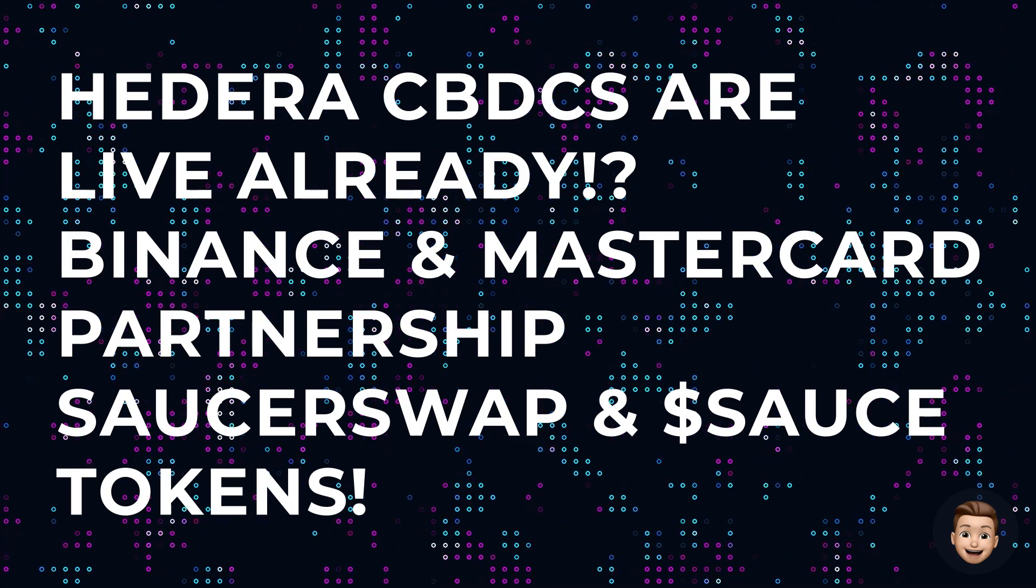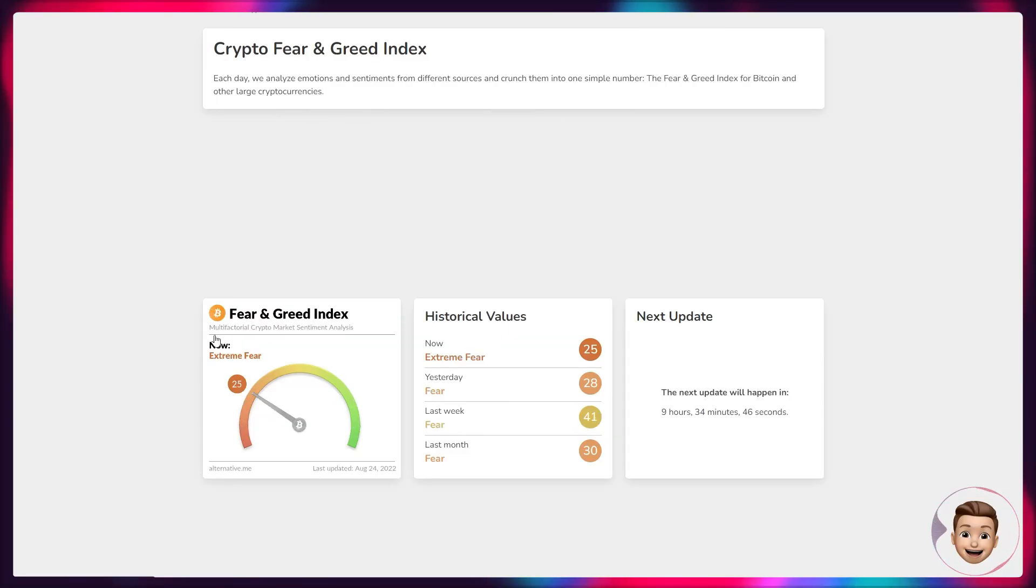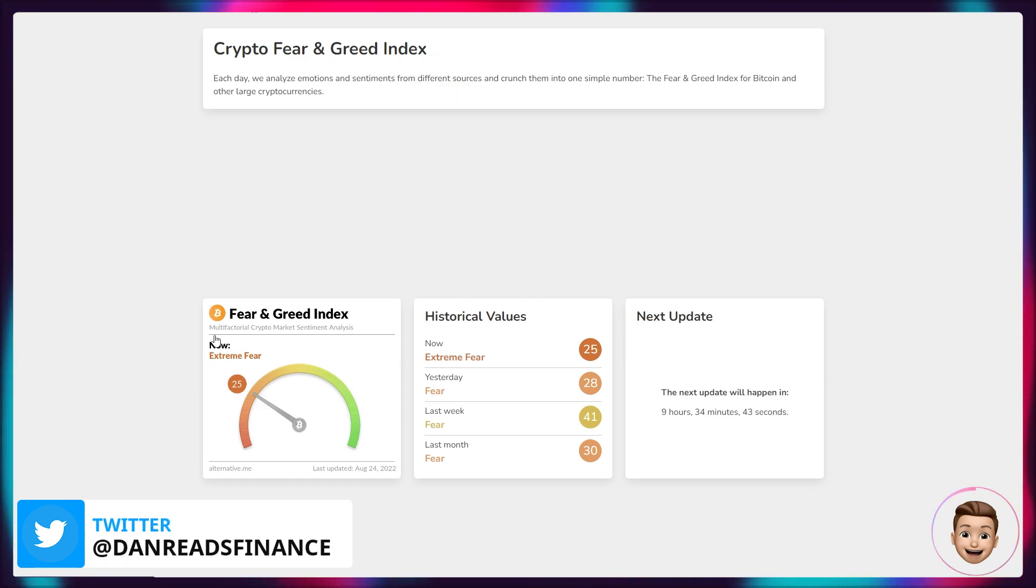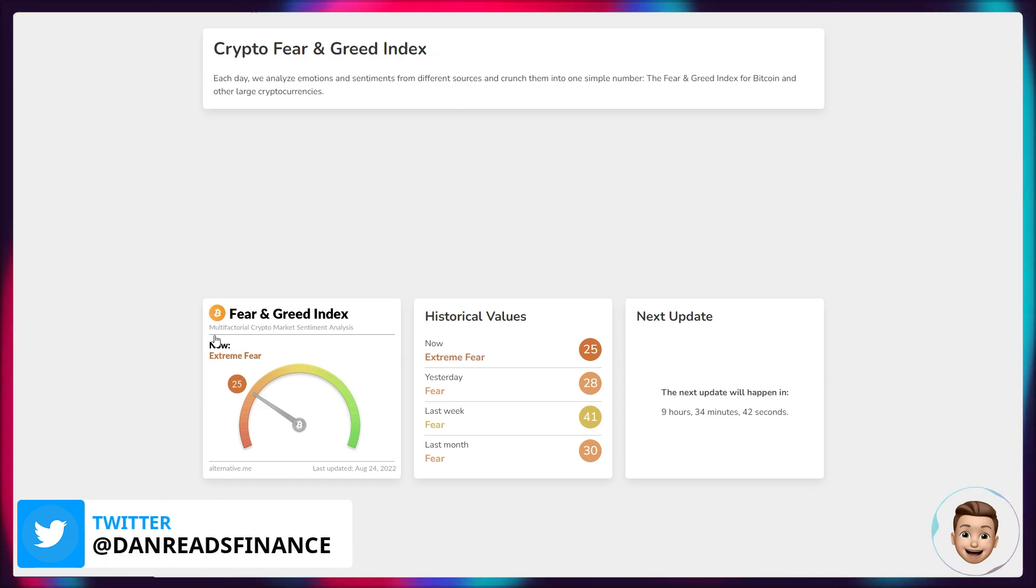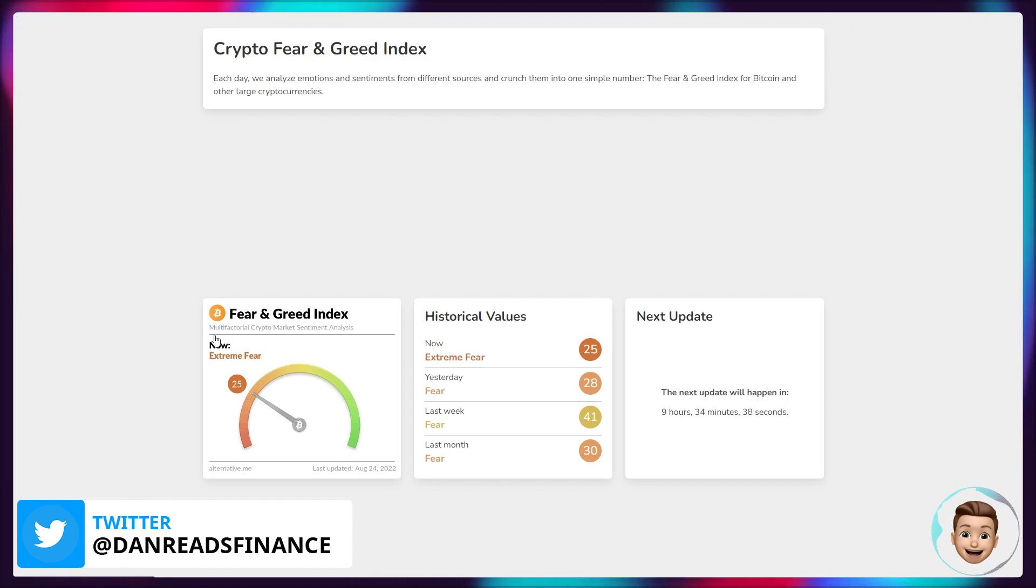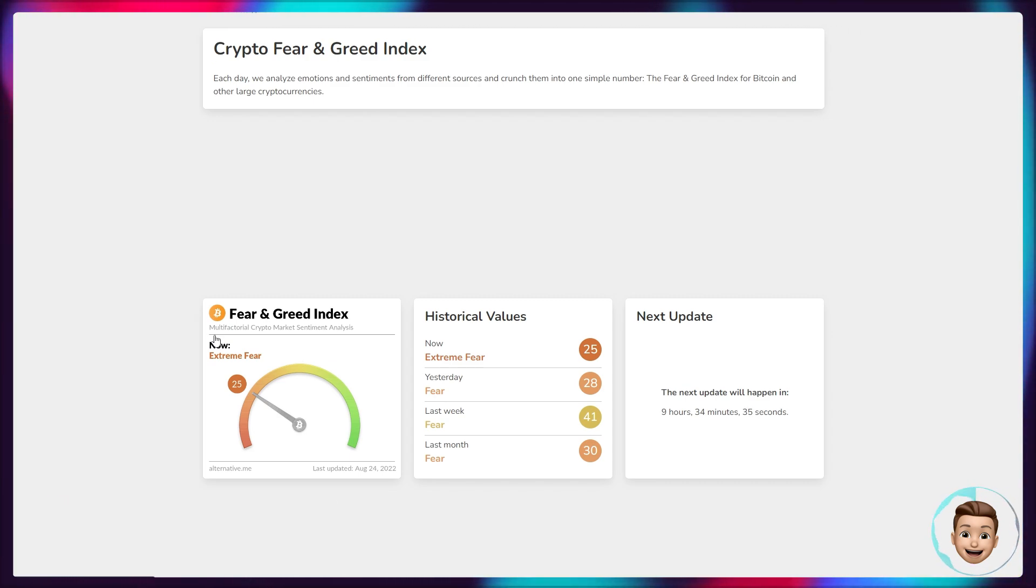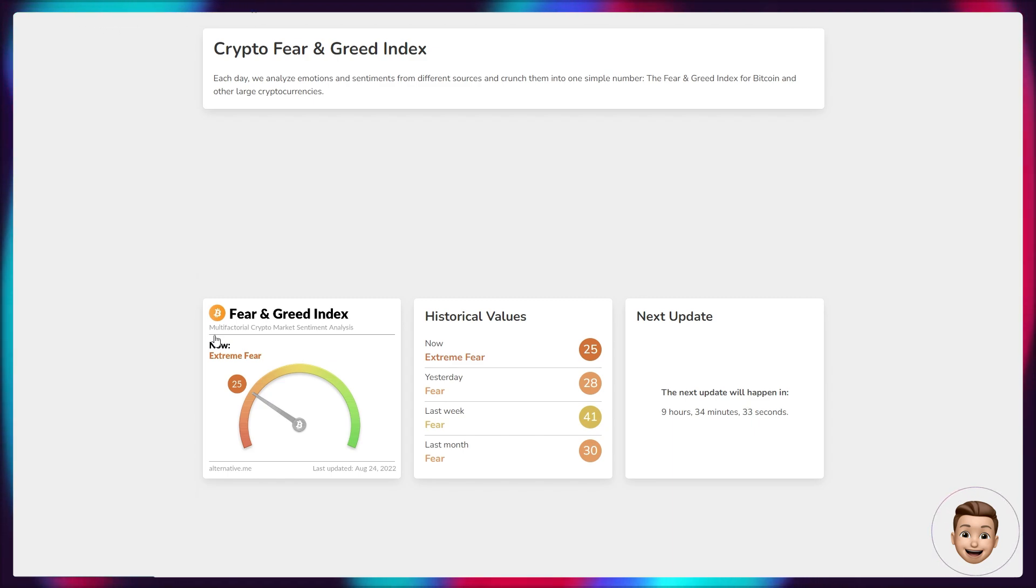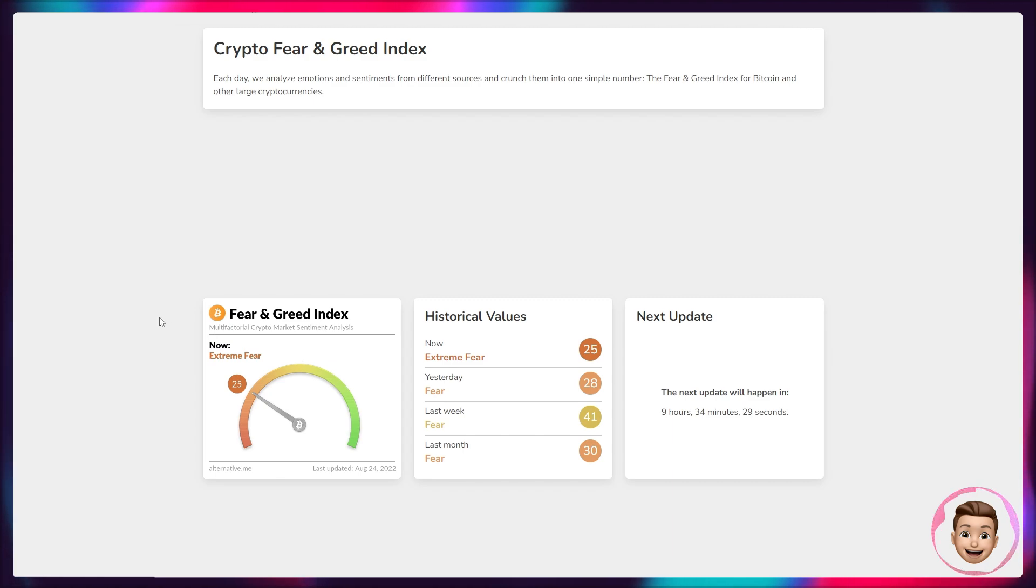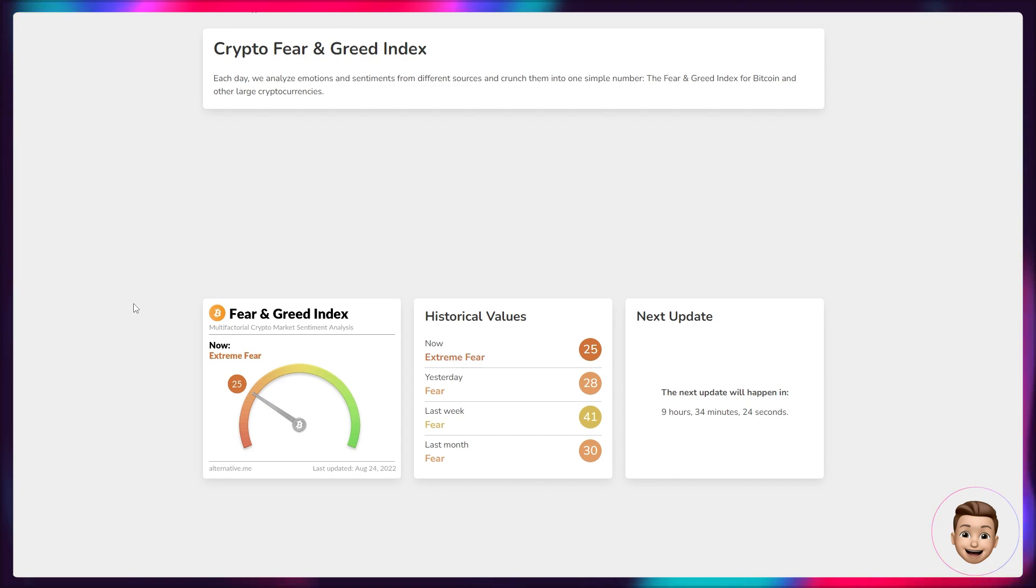This video is going to be covering some more news regarding the cryptocurrency space as there's been some major announcements from a very large exchange that many of us use and have come to love over the last several years. Not only that, we've got some big news for Hedera as well coming from the HBAR Foundation and miscellaneous projects built within. First of all though, let's jump in and take a quick look at a market overview.